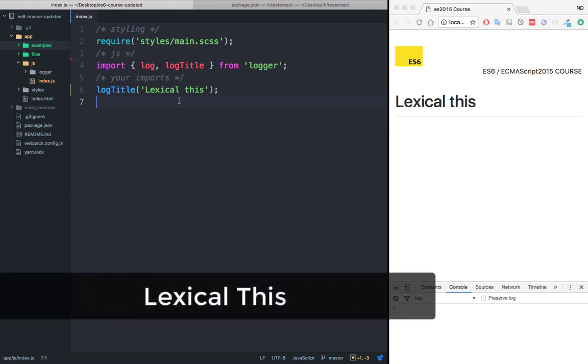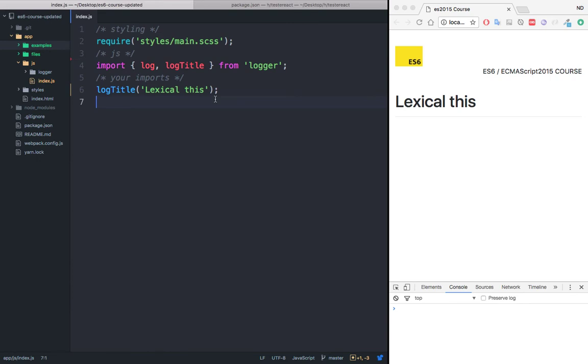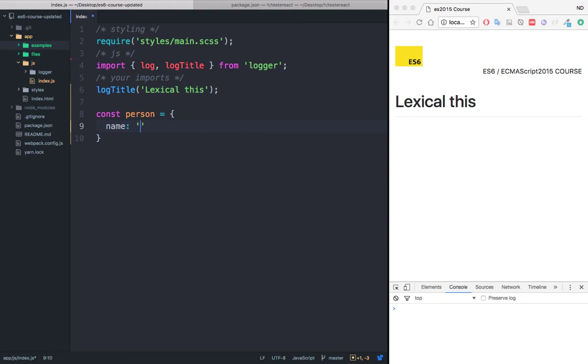In this video, let's go ahead and learn the lexical this. So what I'm going to do first is to create an object. I'm going to call this object person equals to an object. And right here, I'm going to give this object a name. And let's call him Alex.